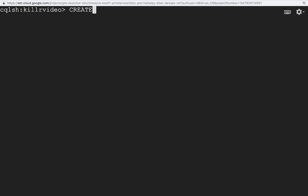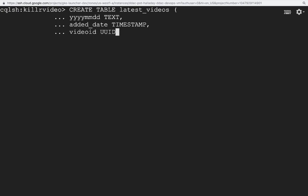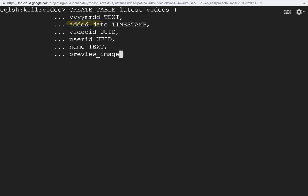Here we'll create another table called Latest Videos, which will contain some of the same video data. Note that I do not have a key space name in front, since we set the default key space. We also have a new column called YYYYMMDD, whose data we extract from our Added Date column.